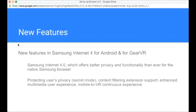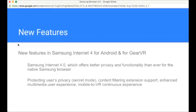I want to talk about a couple of the new features right now. One of the things that we're focusing on is privacy and security. In 4.0, we're offering better functionality than ever for what is the Samsung stock browser. We're protecting users' privacy using features such as the secret mode, which is a kind of private browsing mode, as well as content filtering extension support.